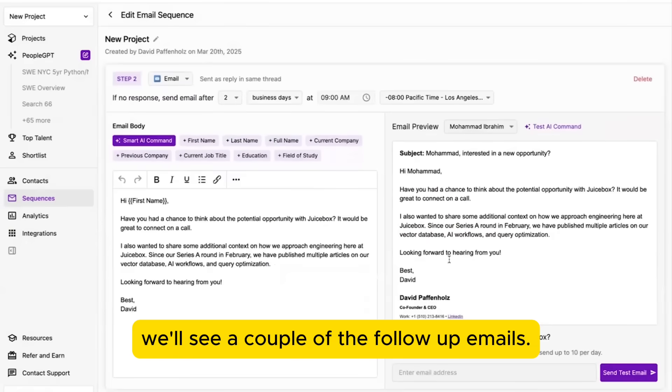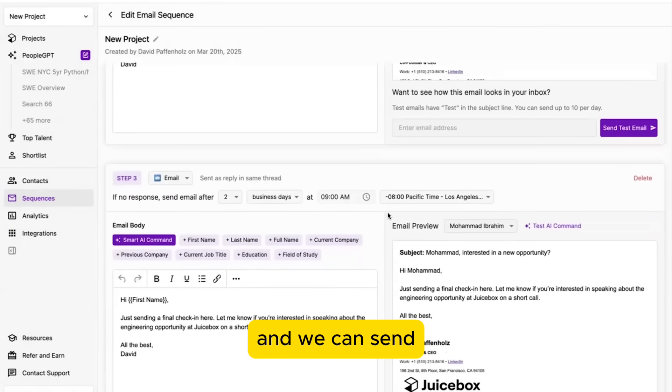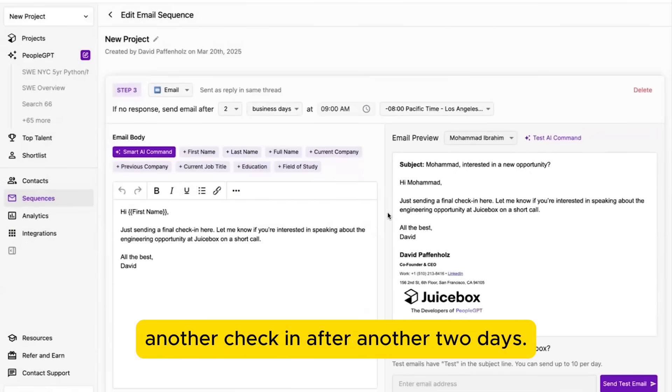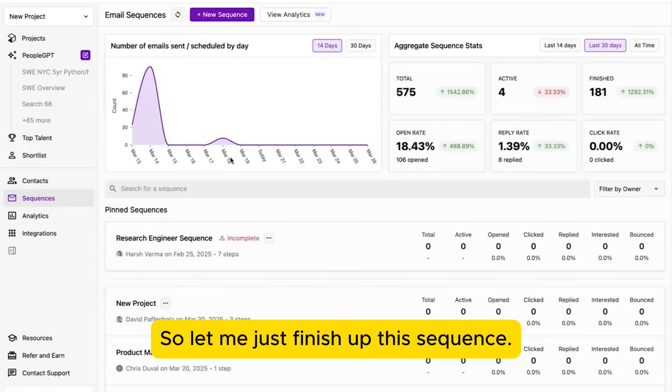Now, as we scroll down, we'll see a couple of the follow-up emails. So in this case, it sends a check-in after two days, and we can send another check-in after another two days. So let me just finish up this sequence.